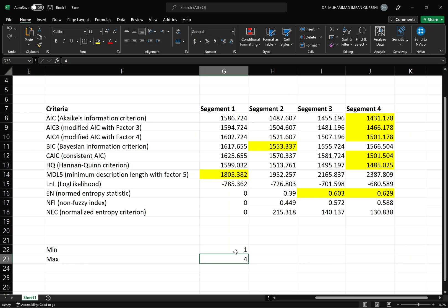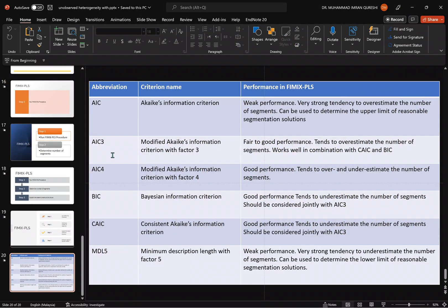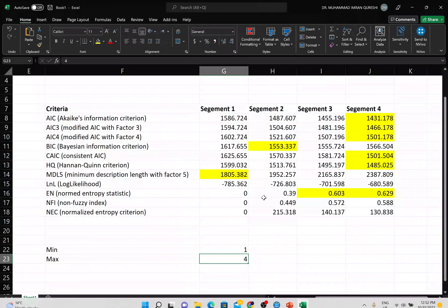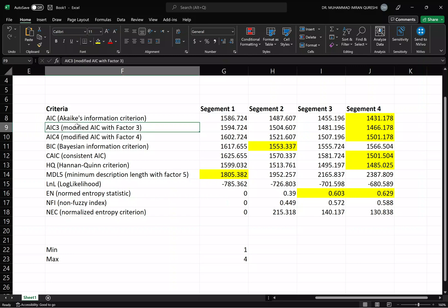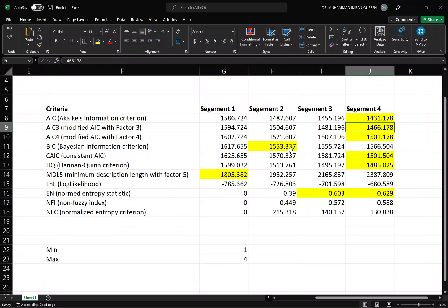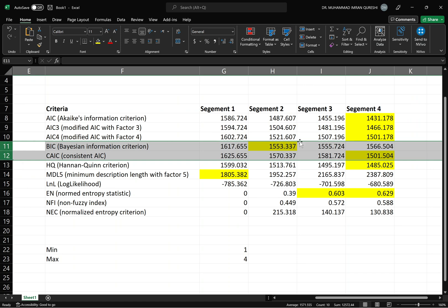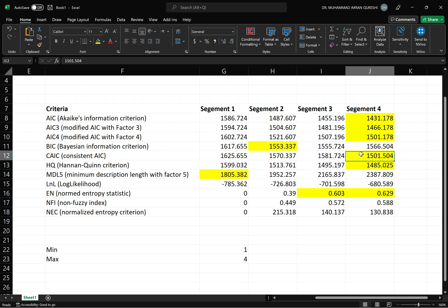AIC3 shows fair-to-good performance and tends to overestimate, working well in combination with CAIC and BIC. AIC3 shows the minimum at segment four, and CAIC also shows four segments. This tells us there are four segments in our data — confirming an issue of unobserved heterogeneity. There are four distinct segments to explore.